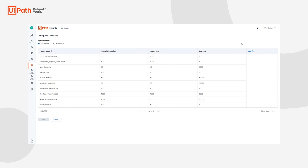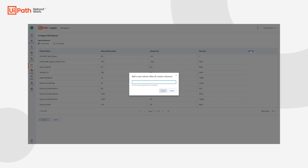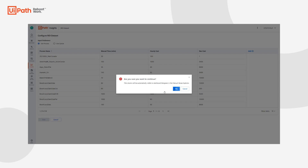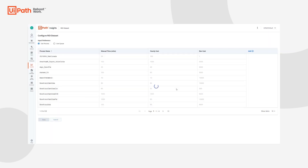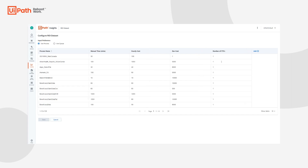In order to add a custom column, we can first click on the Add button and then type in the name for that column. Then we can press Apply and then press Yes. Now we will be able to see the newly added custom column populated with all ones by default.